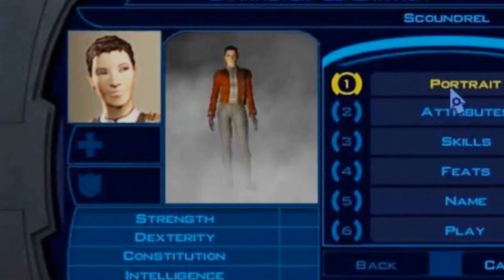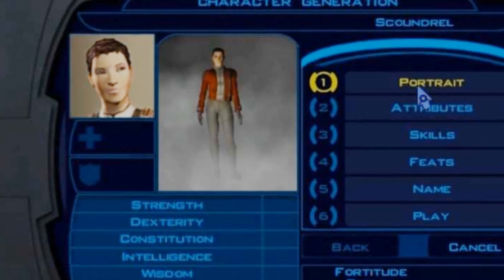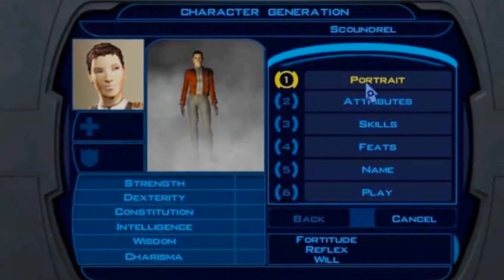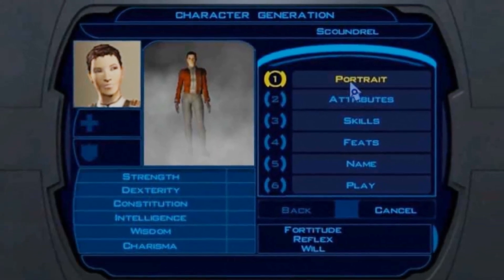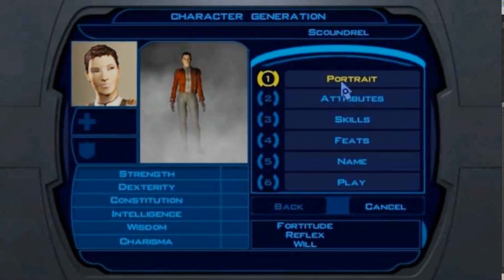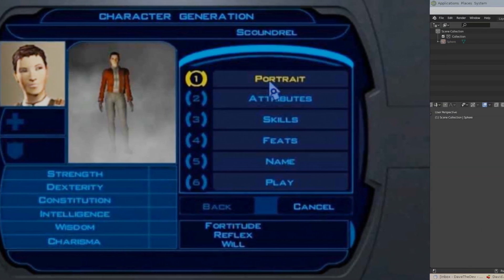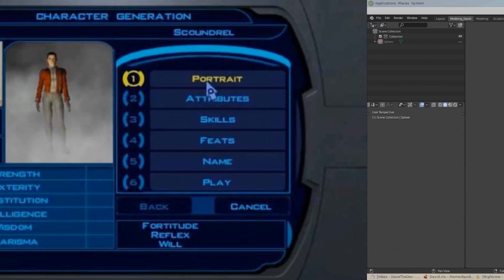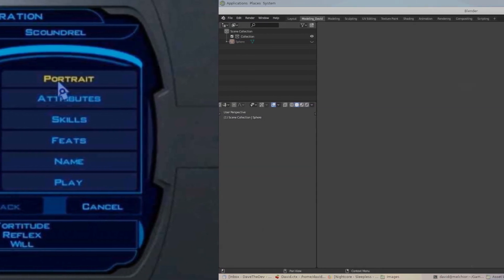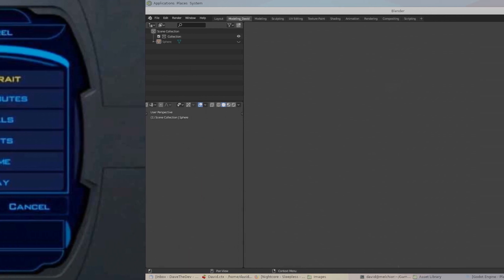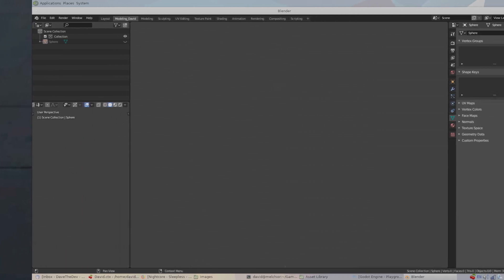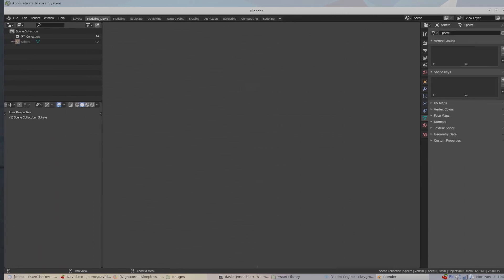There's a ton of info on Shape Keys on the web, but I'd fail as a completionist if I didn't give you a little background about what a Shape Key is. Shape Keys actually have many names depending on the software you use — they can be called Blend Shapes, or Morph Targets, but in Blender they're called Shape Keys.